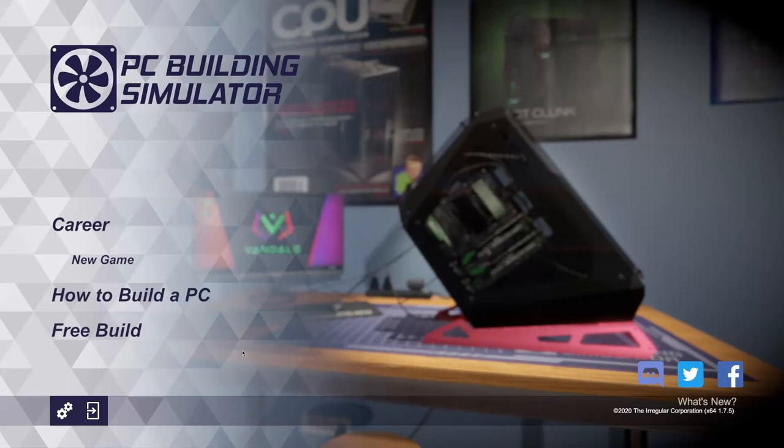Hey guys and welcome to my playthrough of PC Building Simulator. I saw this on sale on Steam and thought it'd be cool to play and stream, so here we are.